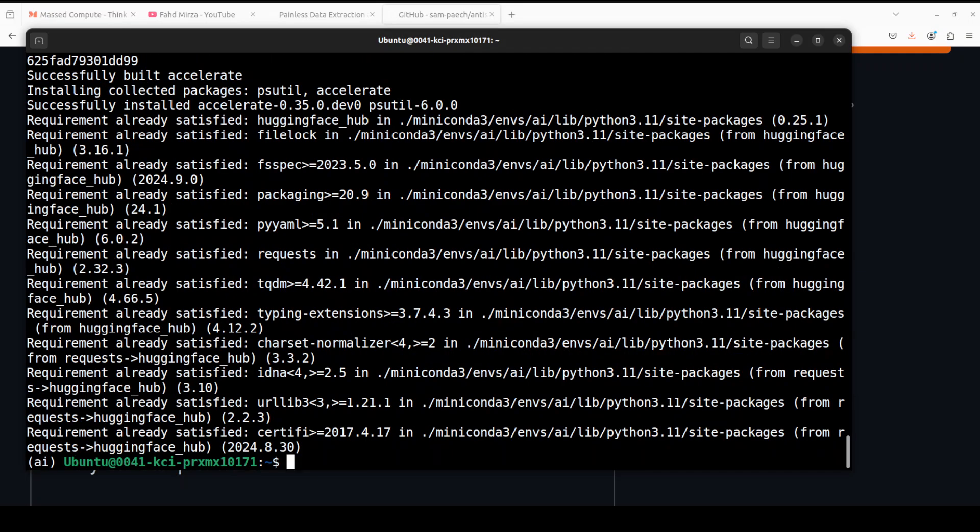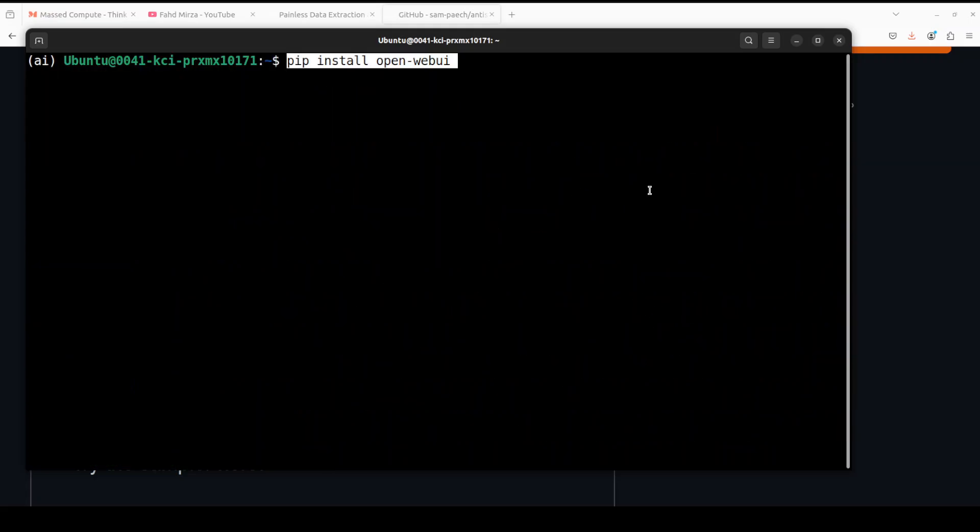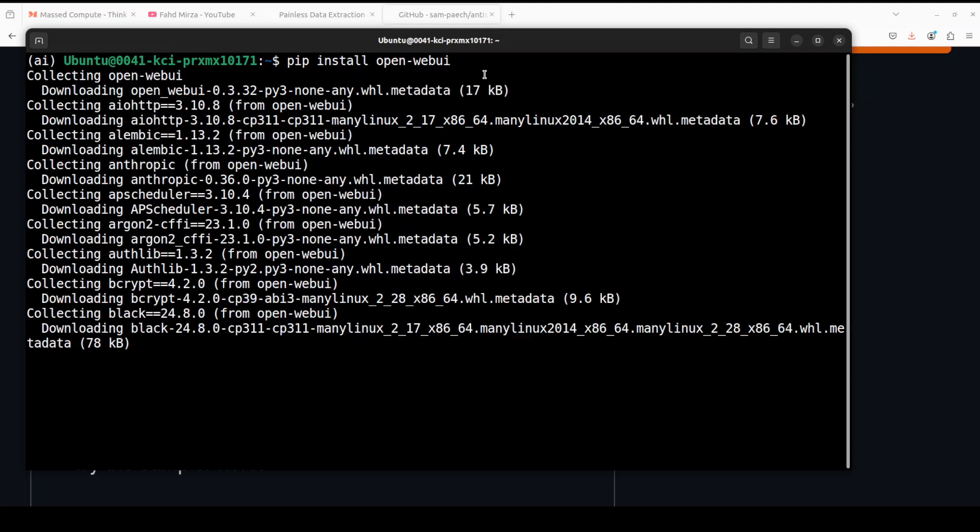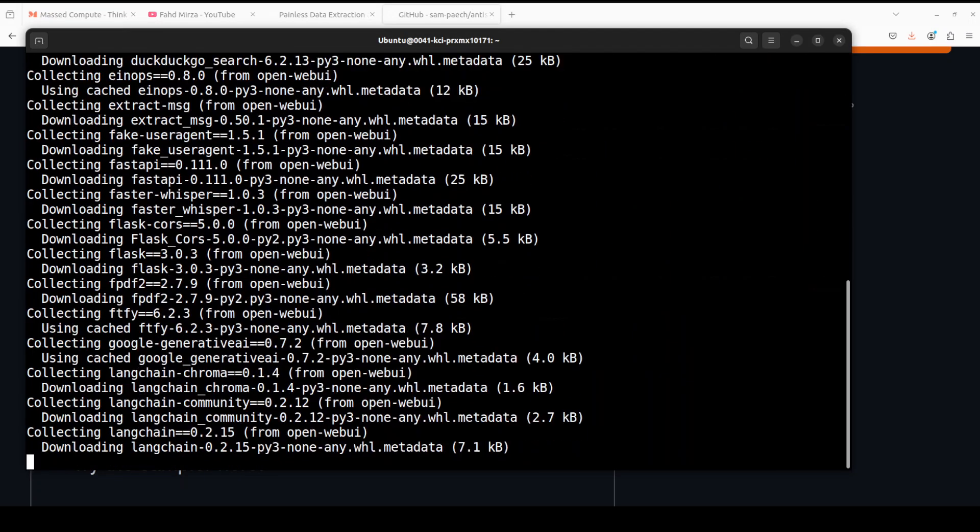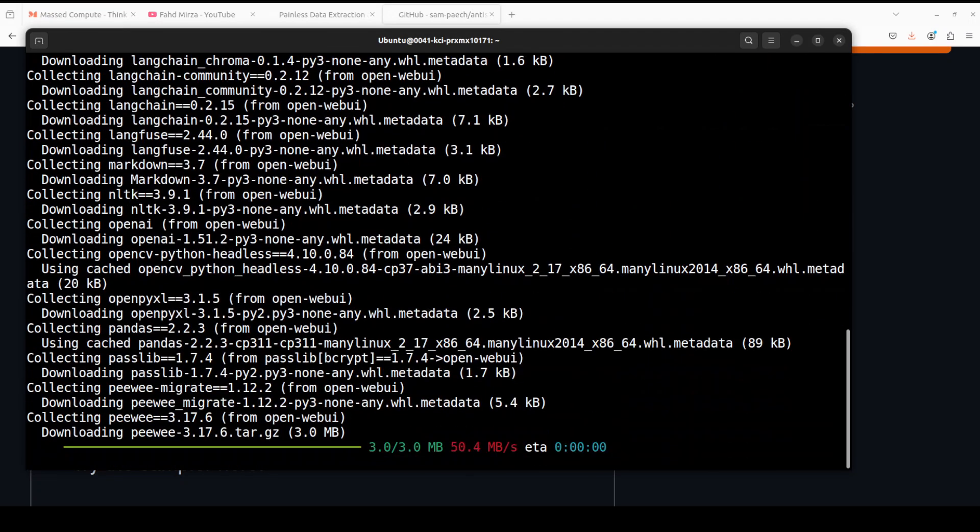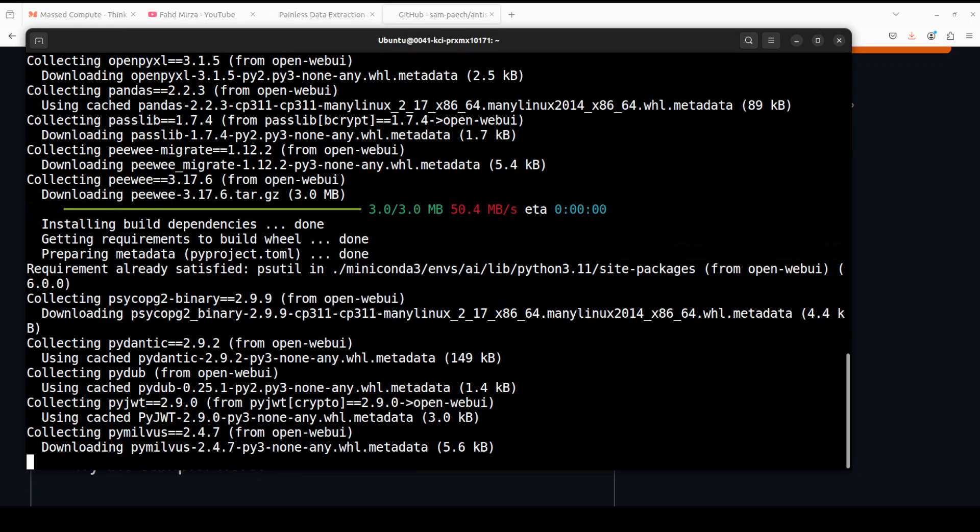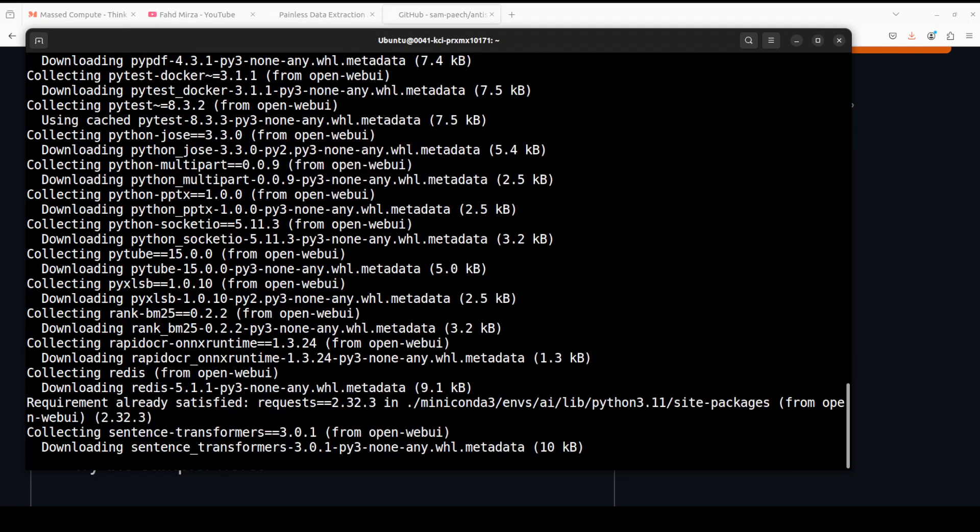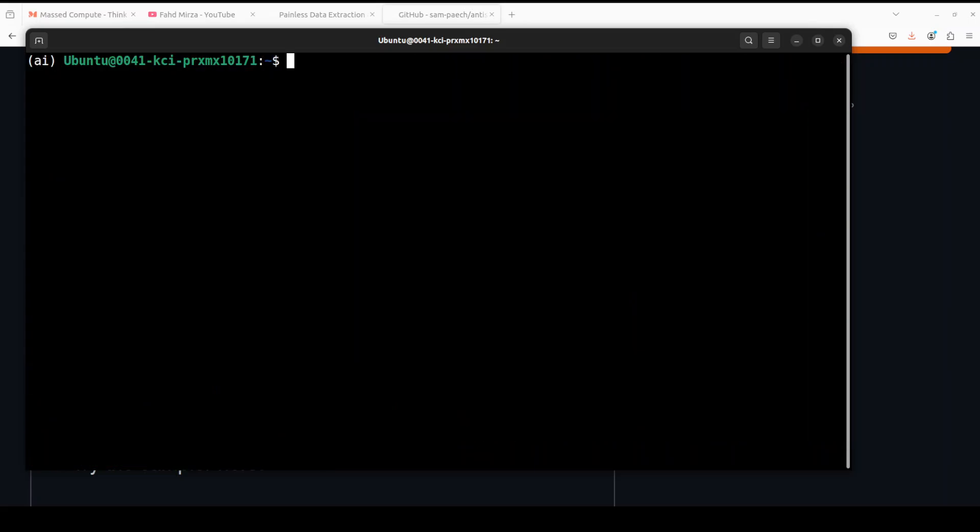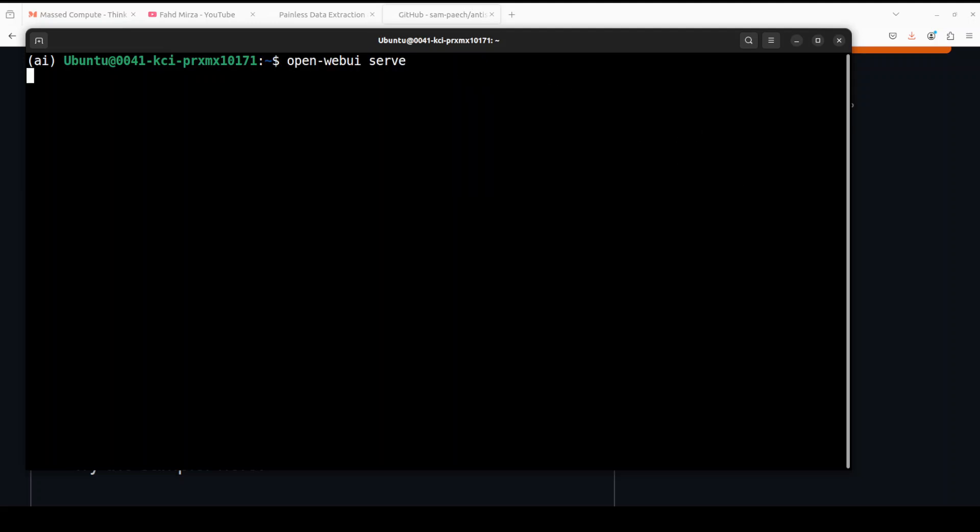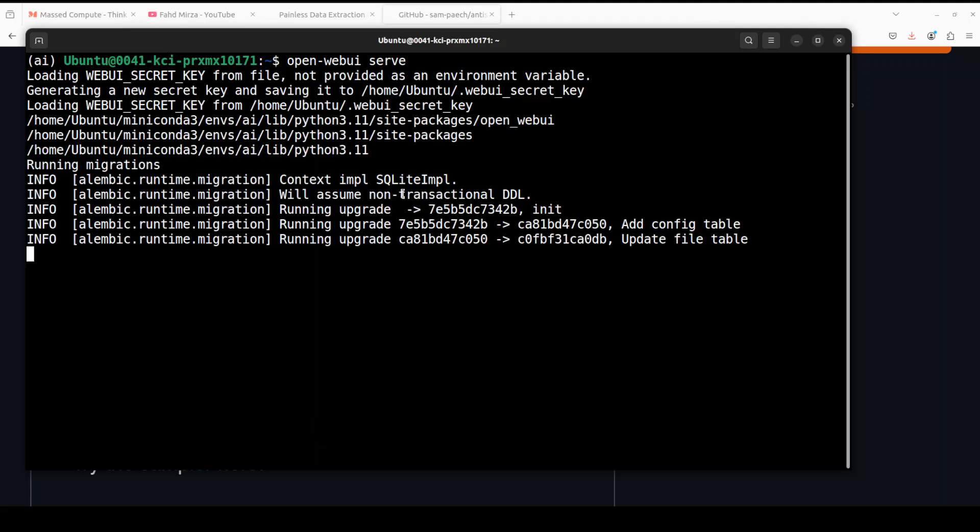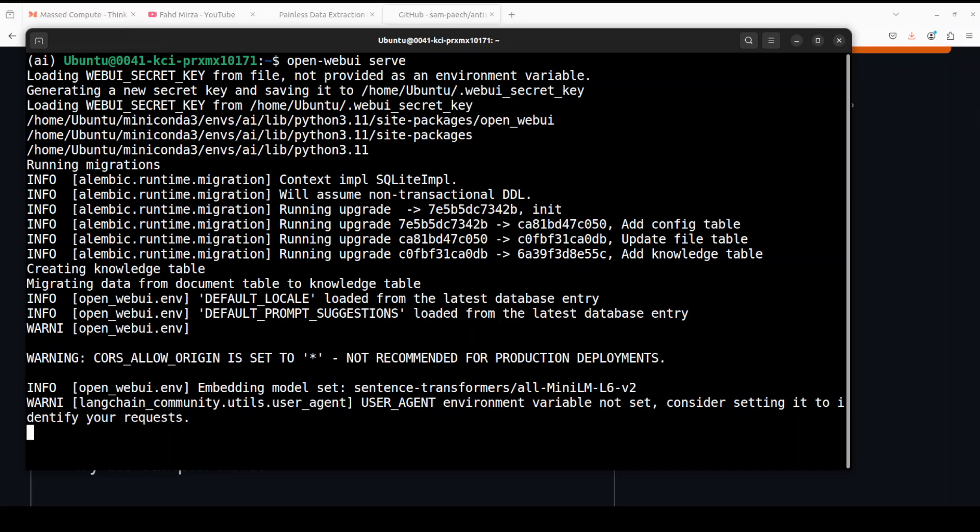Everything is installed. Let's now install OpenWebUI. For that, all you need to do is run this command: pip install open-web-ui. Let's serve it by running: open-webui serve. It's going to start on our local system.